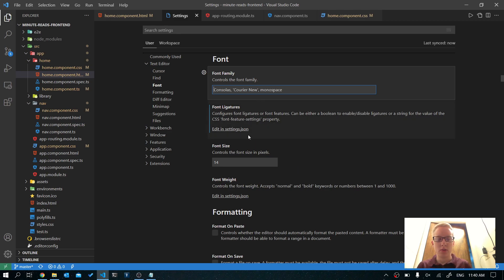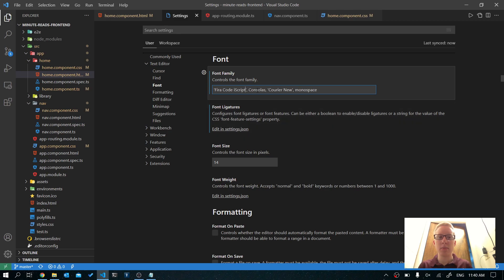We're going to put single quotes, and in that we're going to write ViraCode iScript, spelled just like that. Make sure that's in single quotes with a comma afterward.